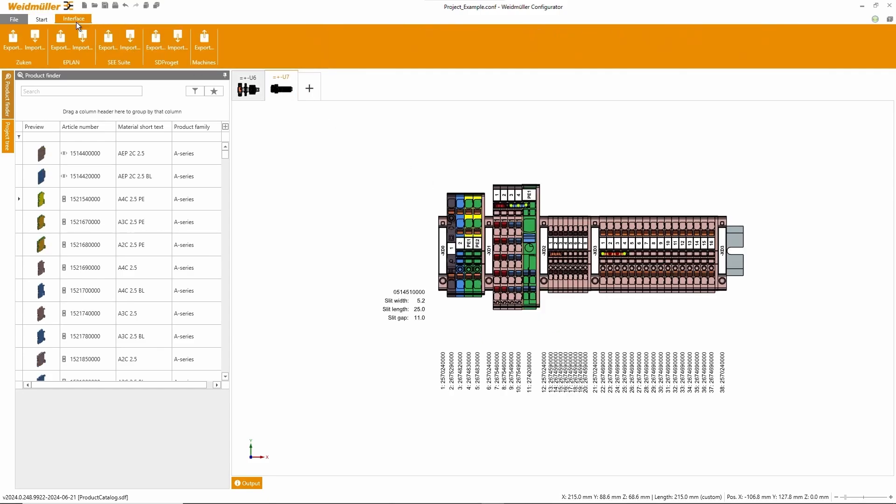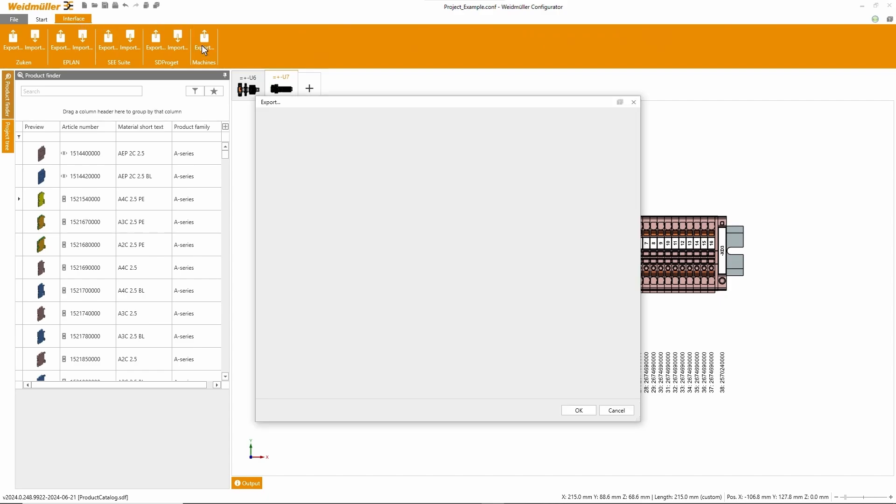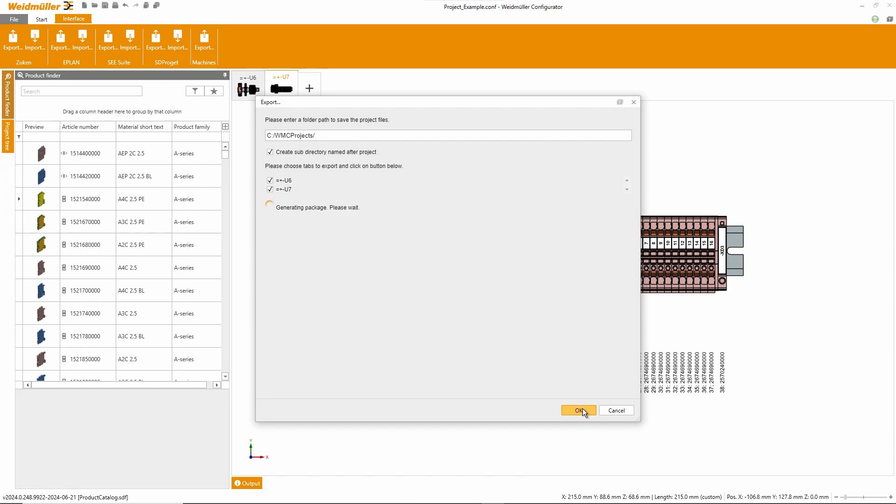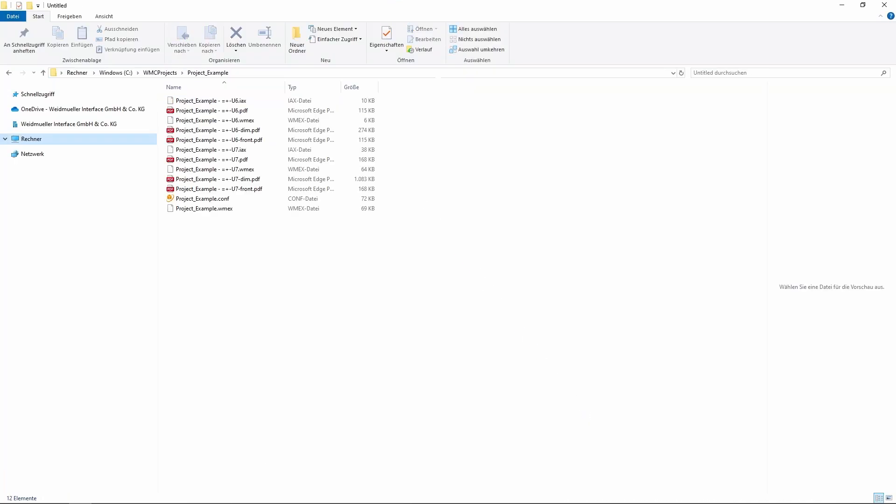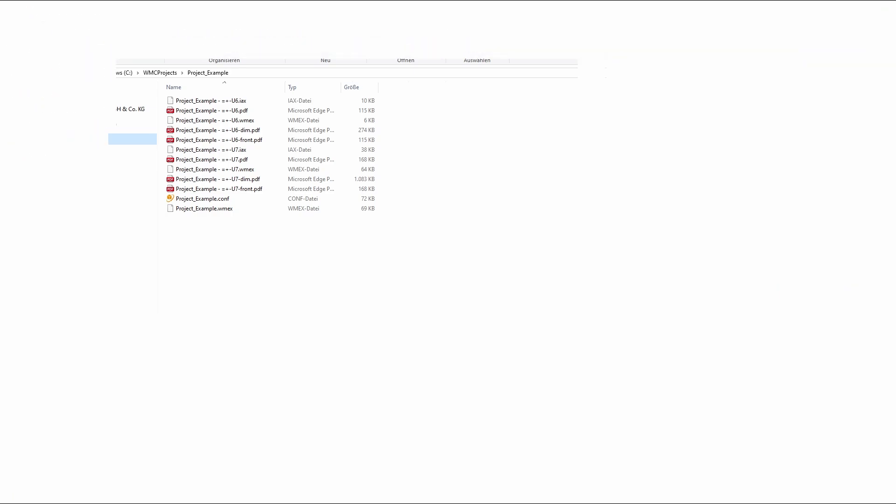From the Weidmüller configurator, we can export the terminal strip data to drive the Weidmüller machines. All needed files are stored in one folder.